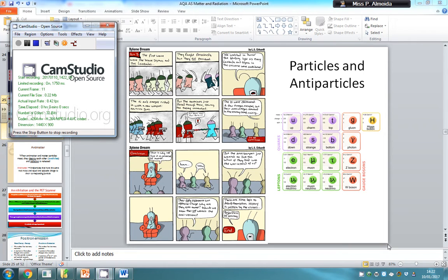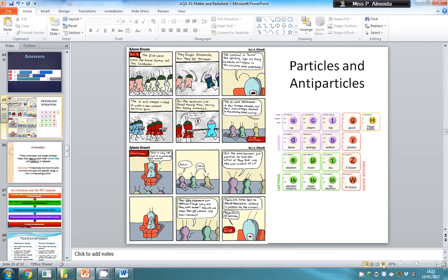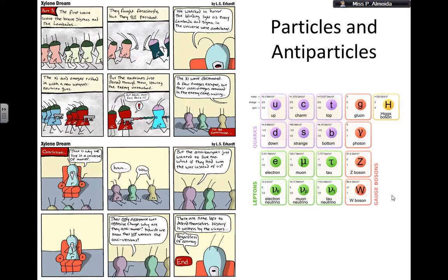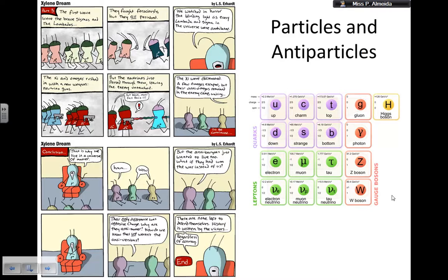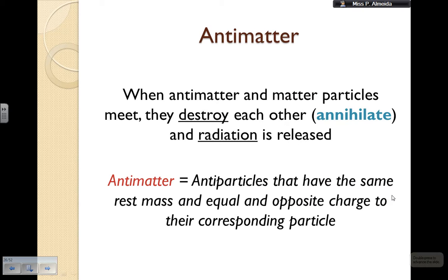Hey again, I'm going to be telling you more about particle physics. Today I'm going to focus on the particles and antiparticles.